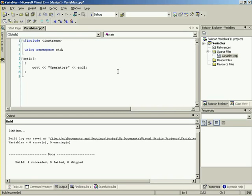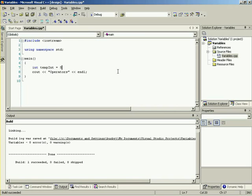So first thing, let's go ahead and create a temporary variable. We can say temp int, and let's initialize it to five. So let's jump to the next line.